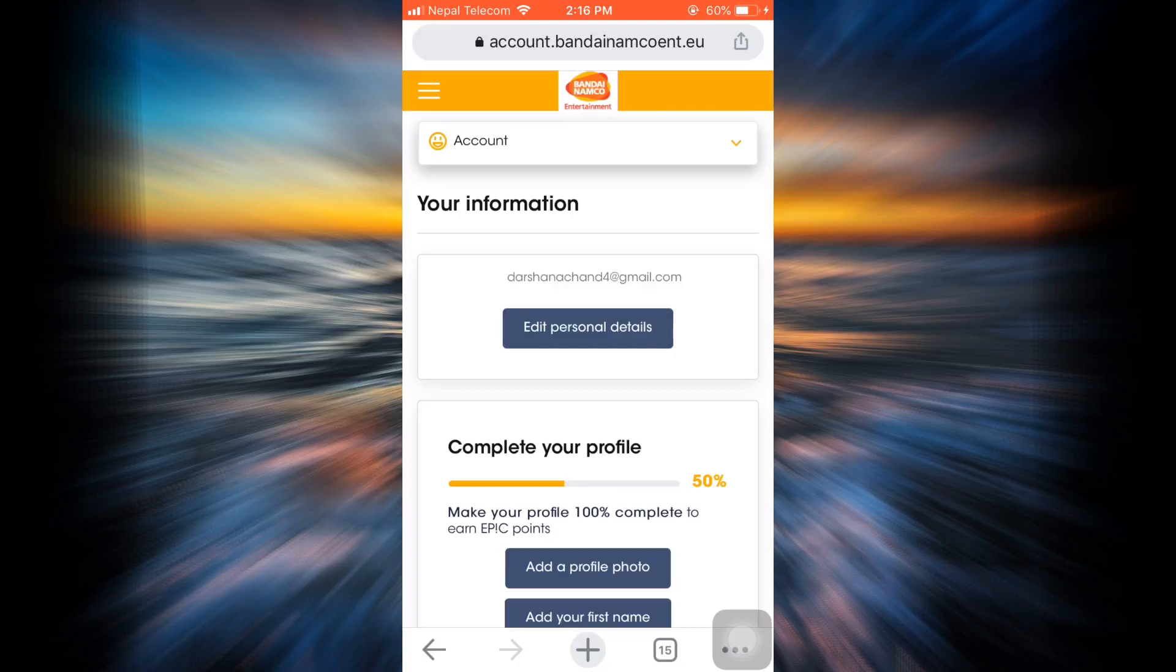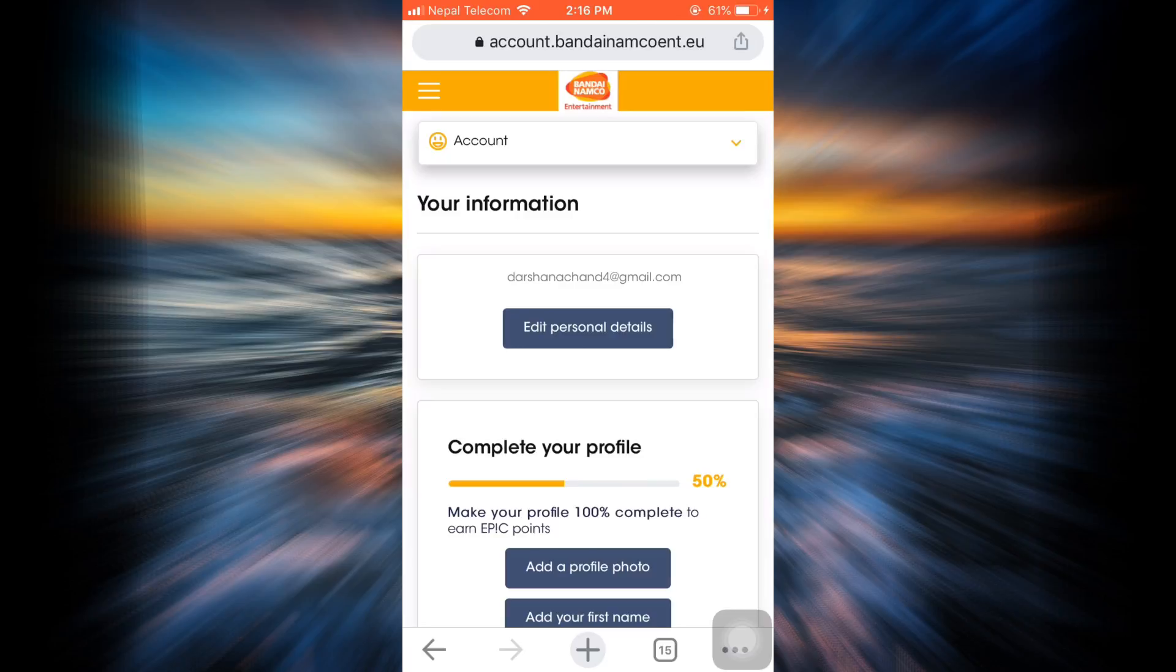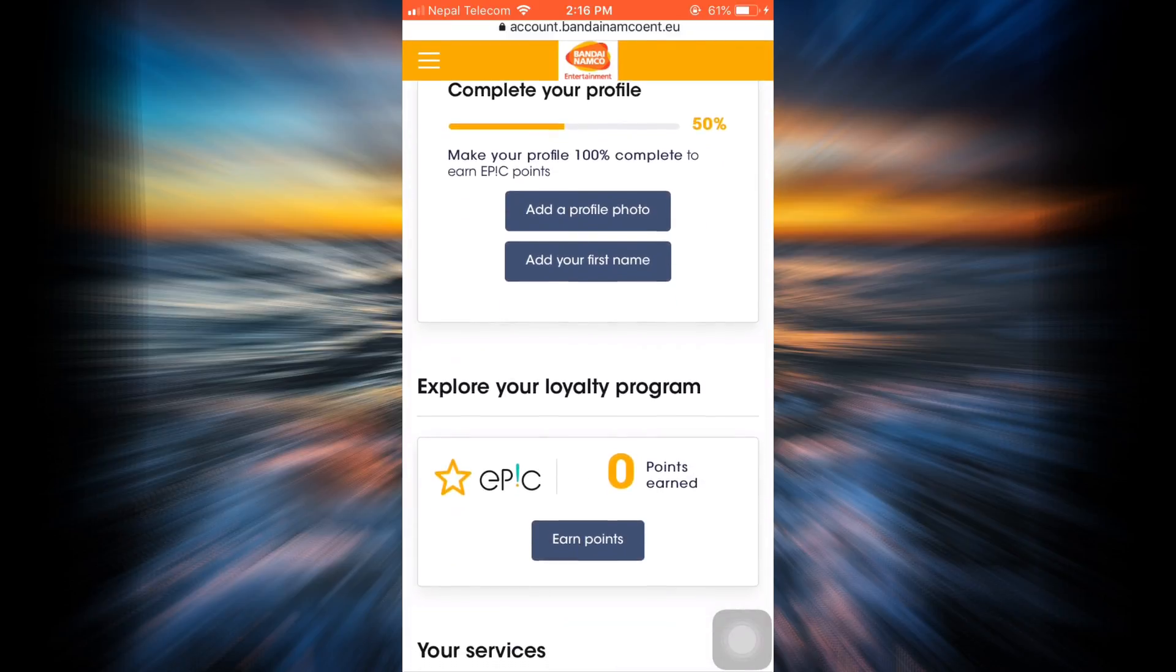As soon as you do that, you will then be informed that your password has been changed. This is basically how easily you can change your password to your Bandai Namco account. It's a very simple process and I hope that this video has aided you through it.